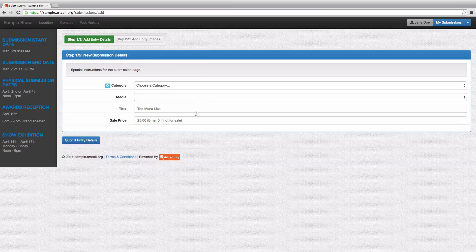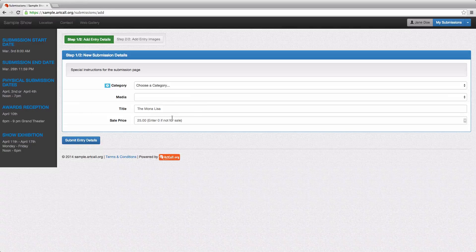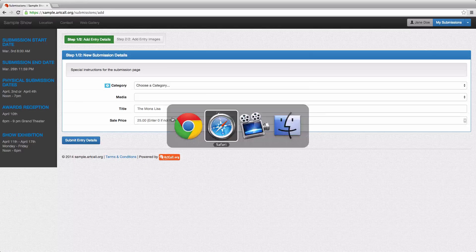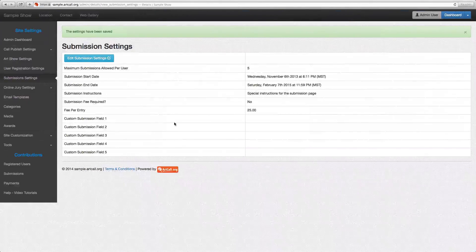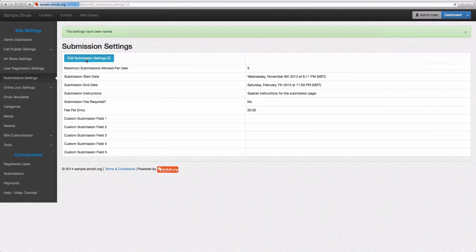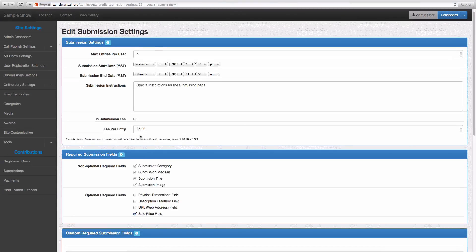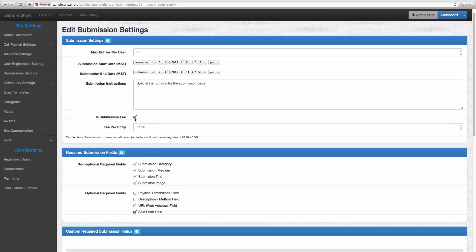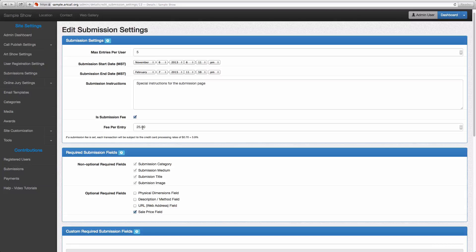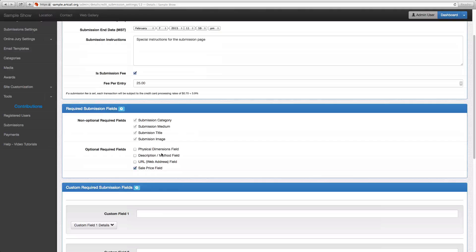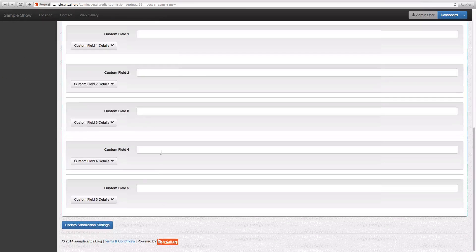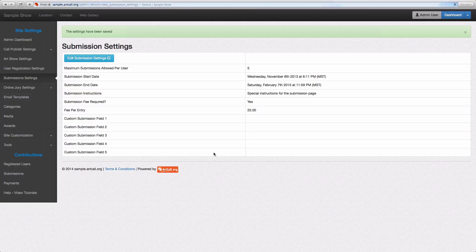I'm going to stay on this page. I'm going to add a few more custom fields to these submissions so you can see how those work. I'll jump back here and say edit submission settings. And I'm going to turn on a fee this time. So I'm going to say, yes, there is a submission fee. And I'll just leave this at $25 per submission. And I'm going to come down here and update those settings.